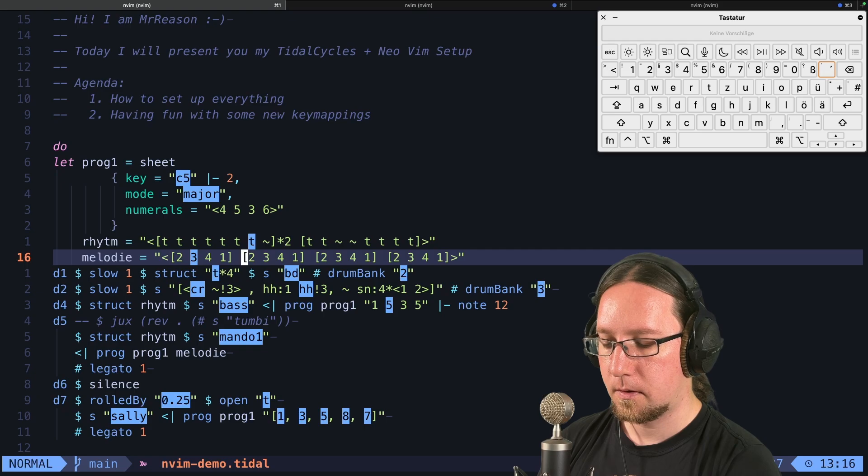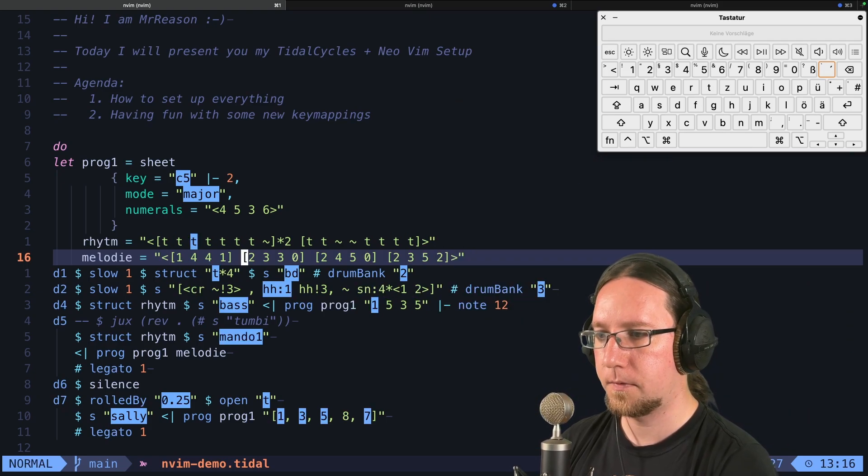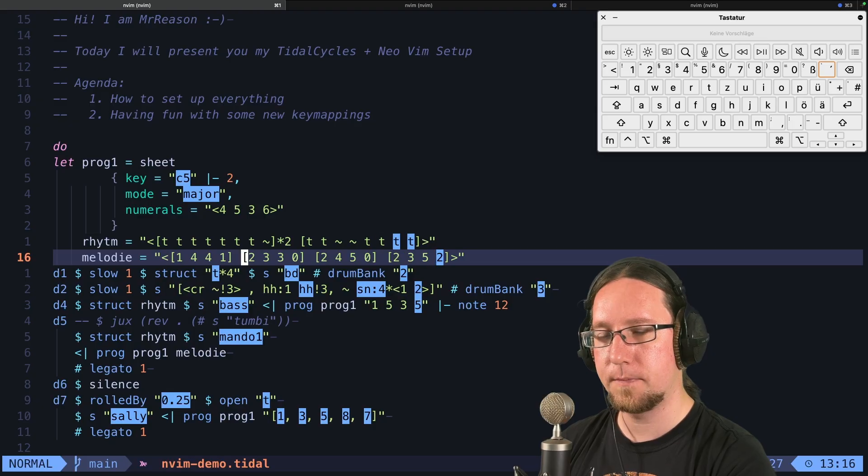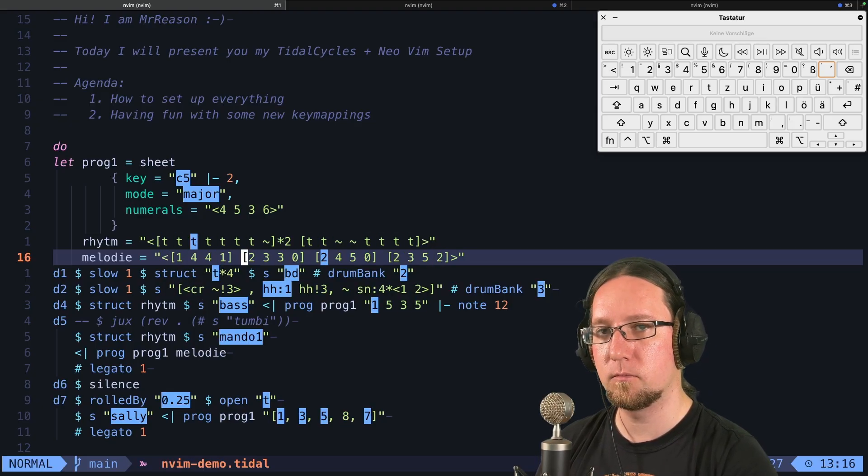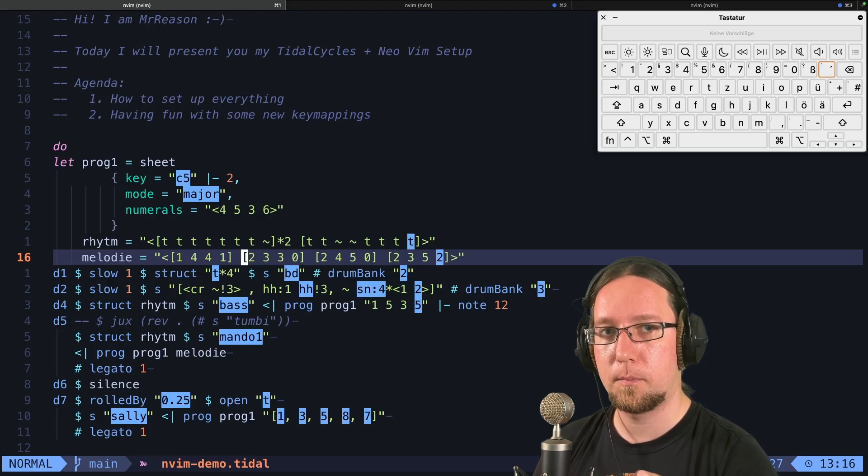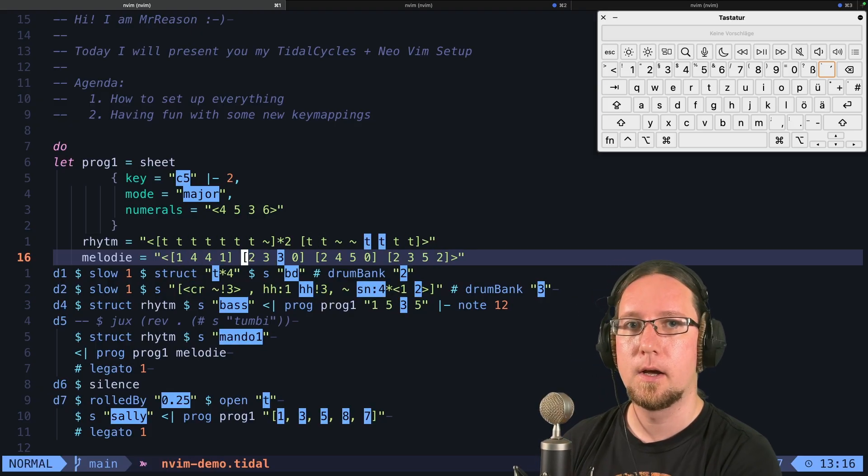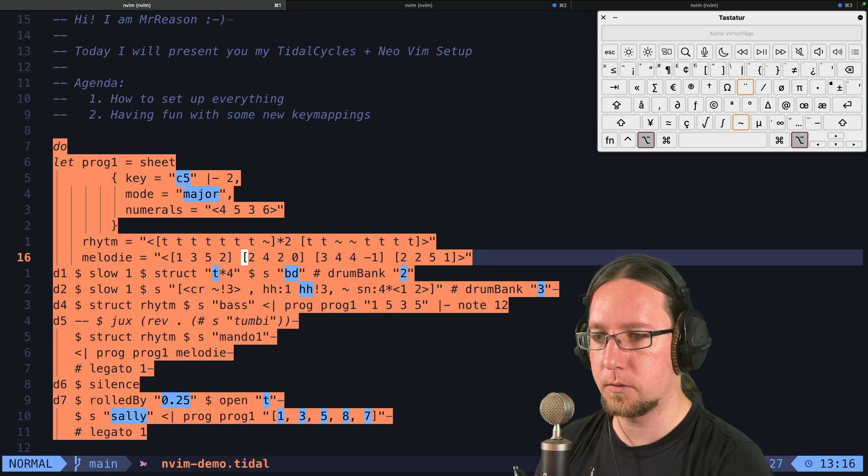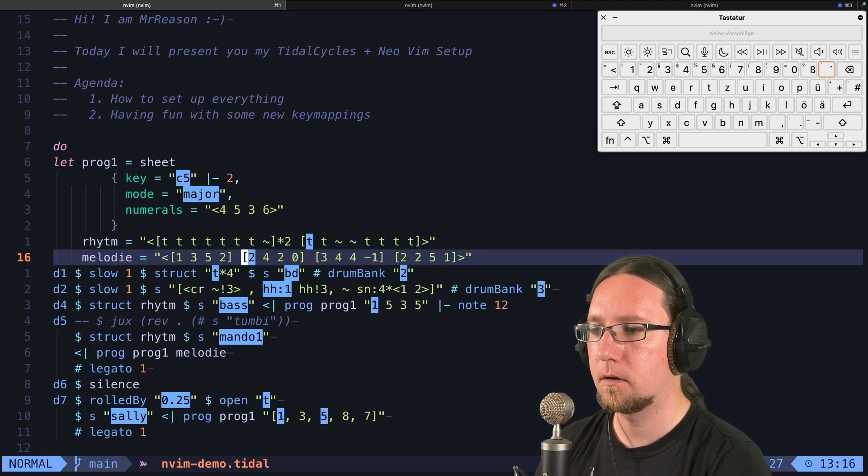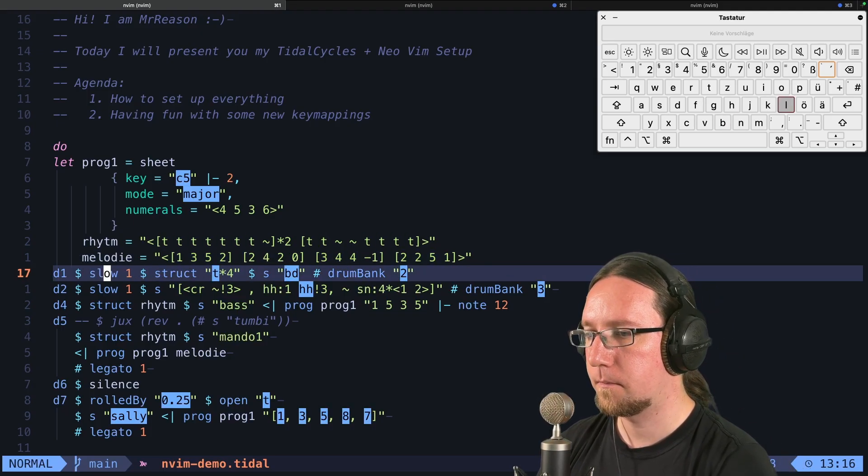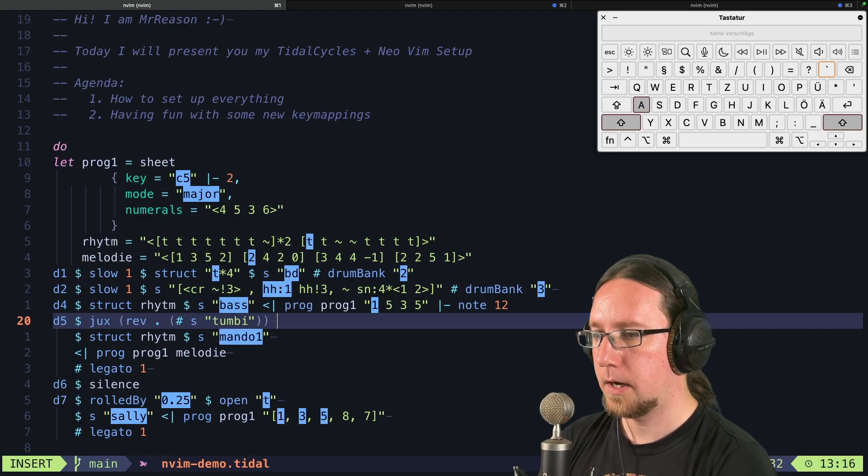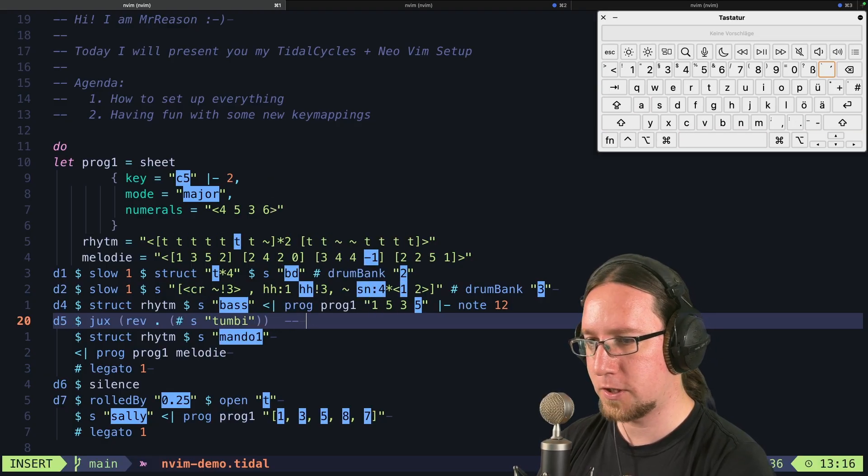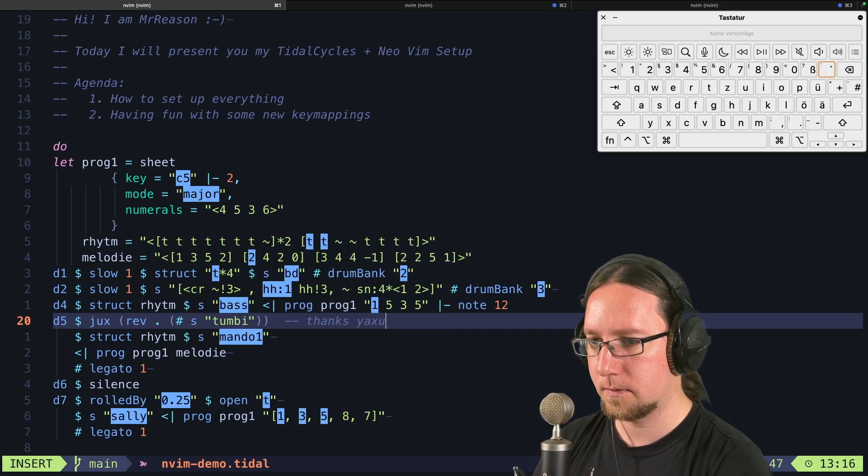And now, with leader TR, I randomize the numbers in these patterns, in a way that I say, okay, just randomly add plus one or minus one to every number in this pattern. With dot repeat, I can do it again.